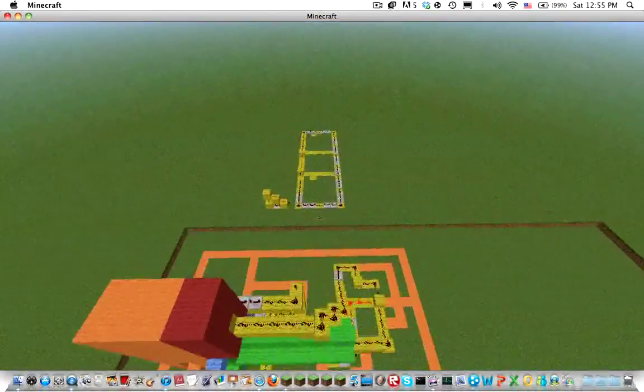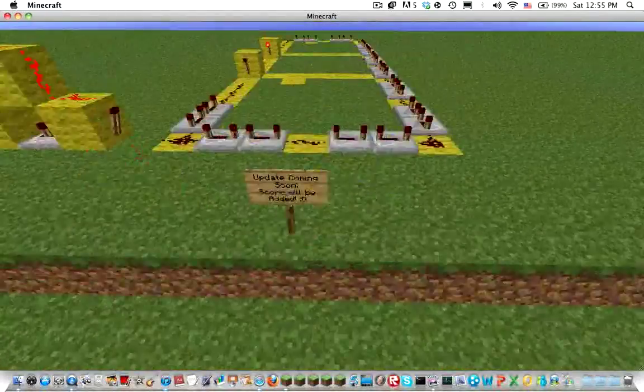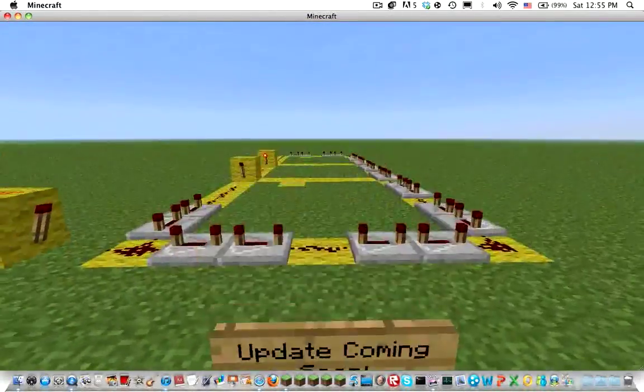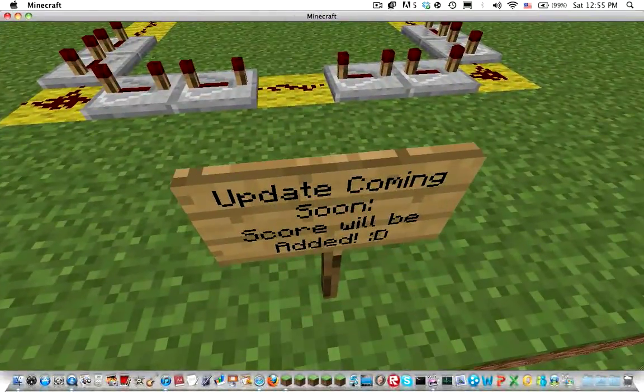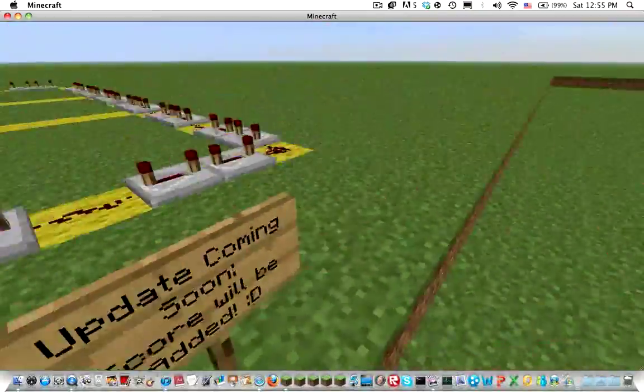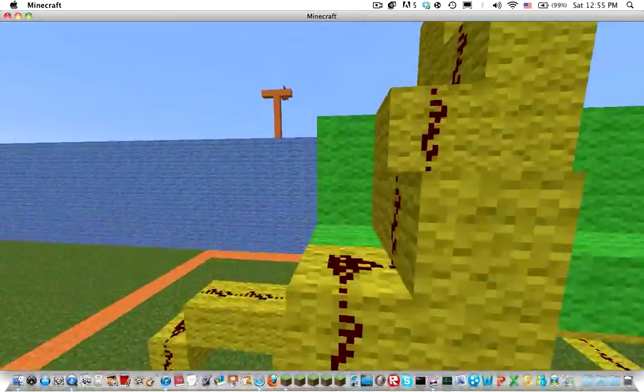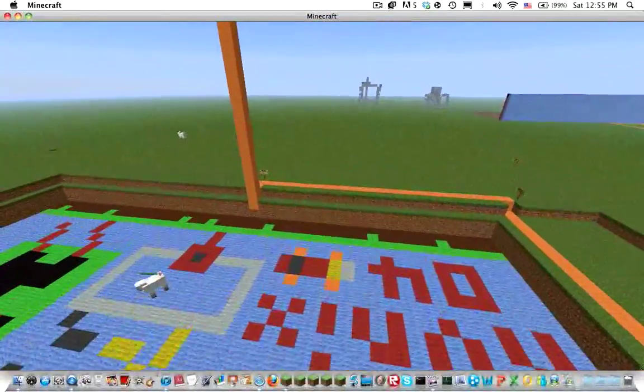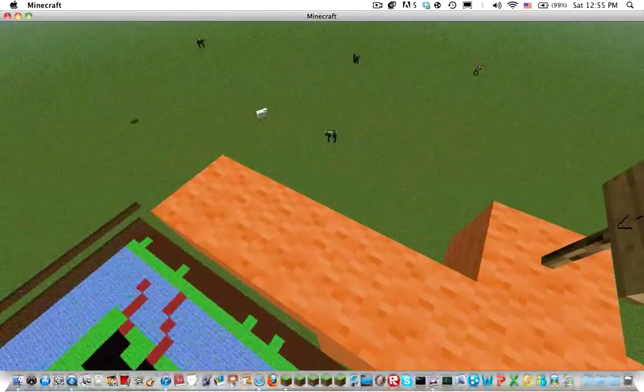Just so you know, here's a major update that I'm working on, coming soon. A score will be added so you can keep a score and see what's your best score and stuff.